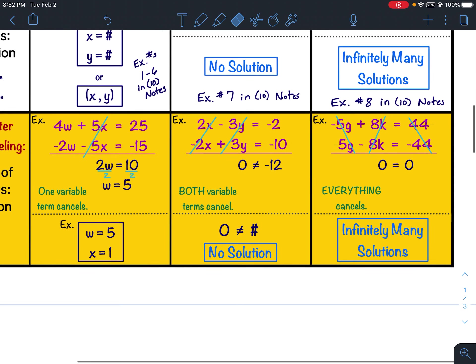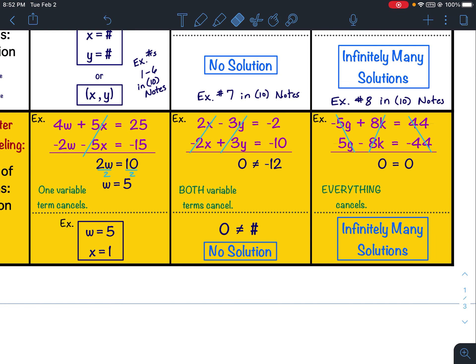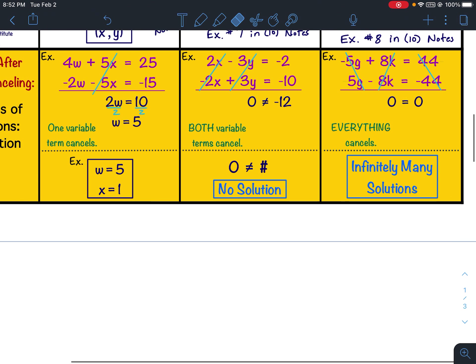One more time: if only one variable term cancels, it's a one-solution where you'll have two variables equal numbers. If both variable terms cancel but the constants don't, you get 0 does not equal a number — that's no solution. If everything cancels, you'll have 0 equals 0, and that would be infinitely many solutions.